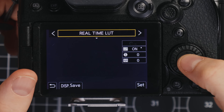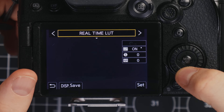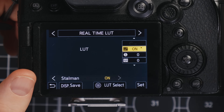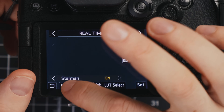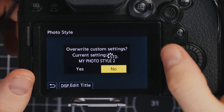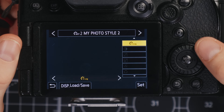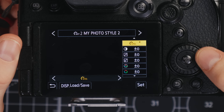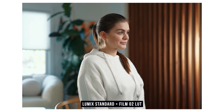Every time you come back to it, you'll have a fully contrasty filmic style. Let's do that again for Film Style 2 — go to Real-Time LUT, select Film 02 Lumix Standard, Display Save into Style 2, overwrite those settings, then change the default from V-LOG over to Standard, save that again, and here's what Film 2 looks like straight out of camera.